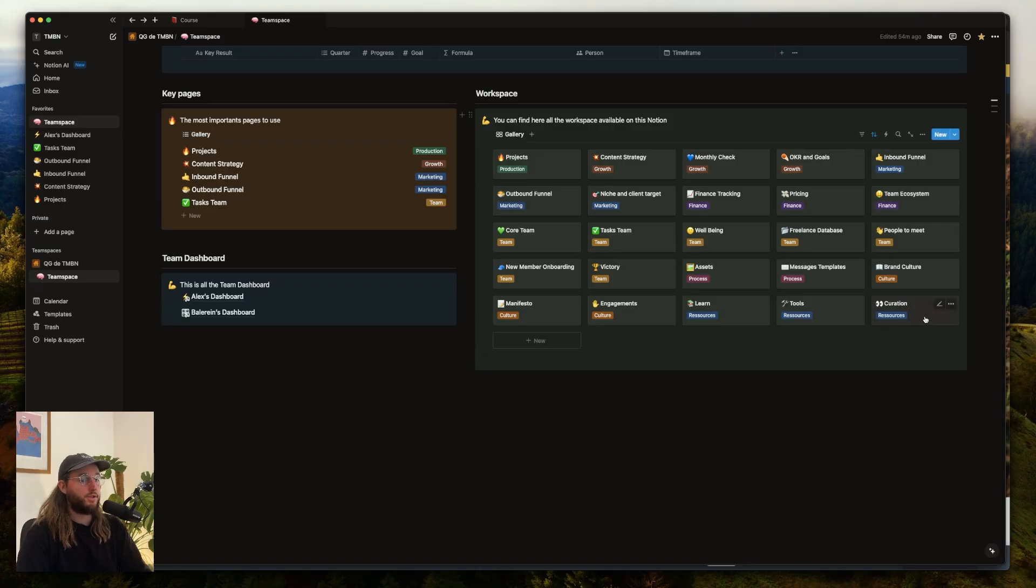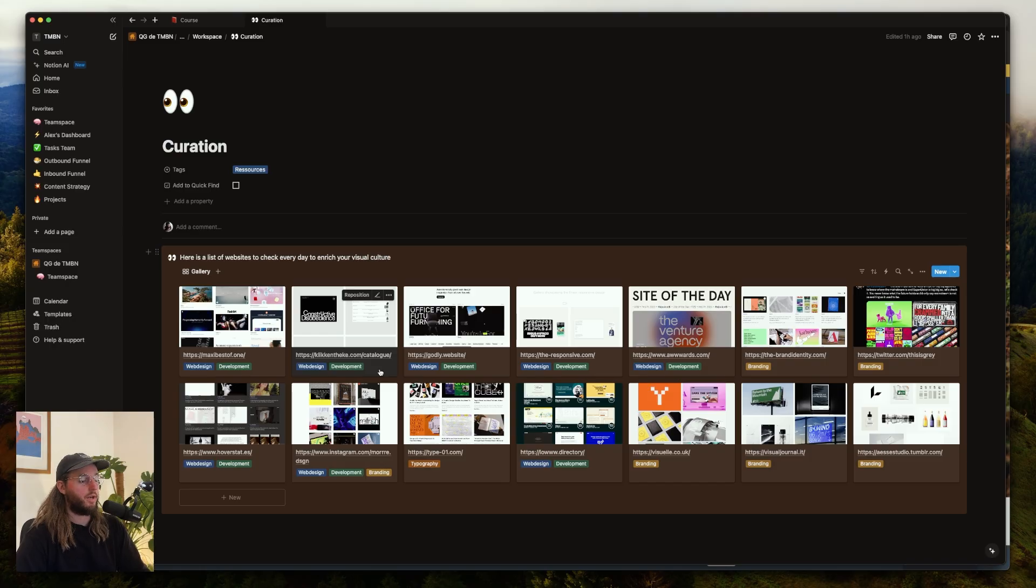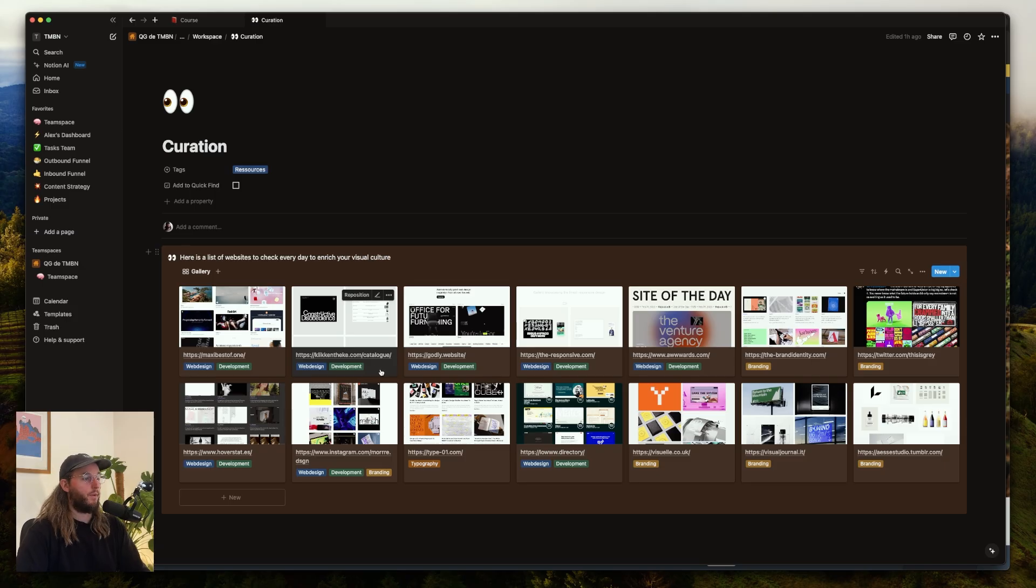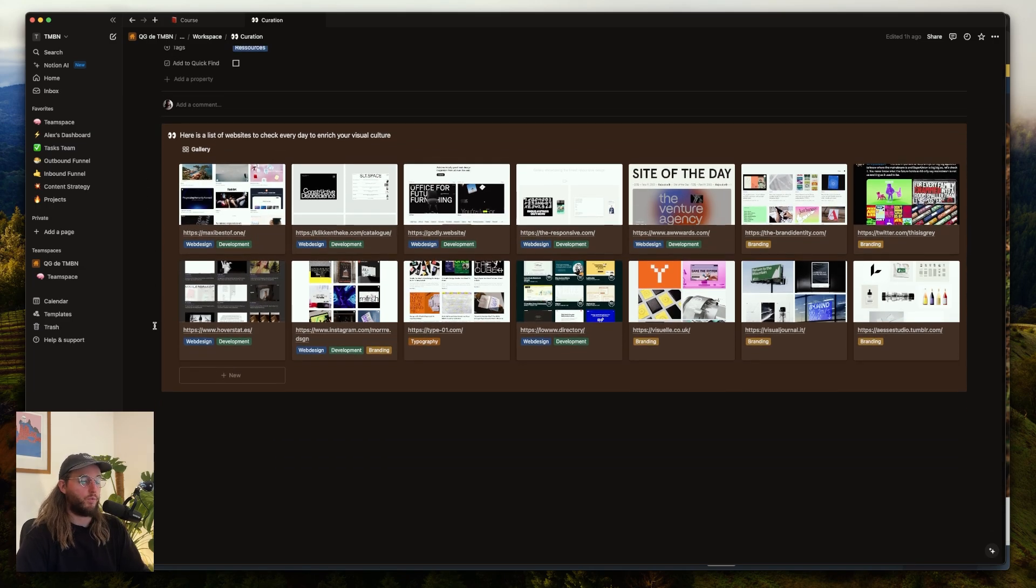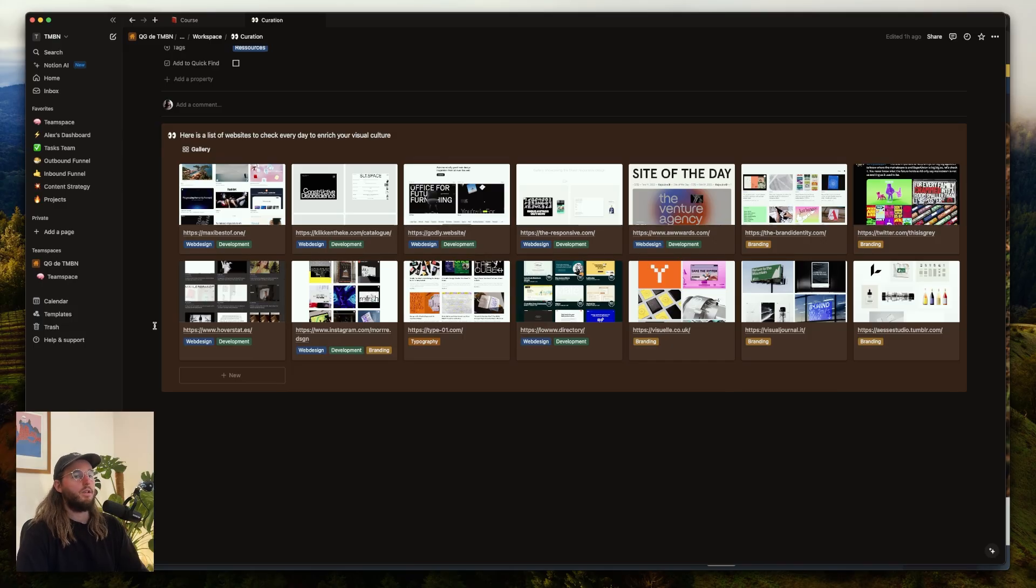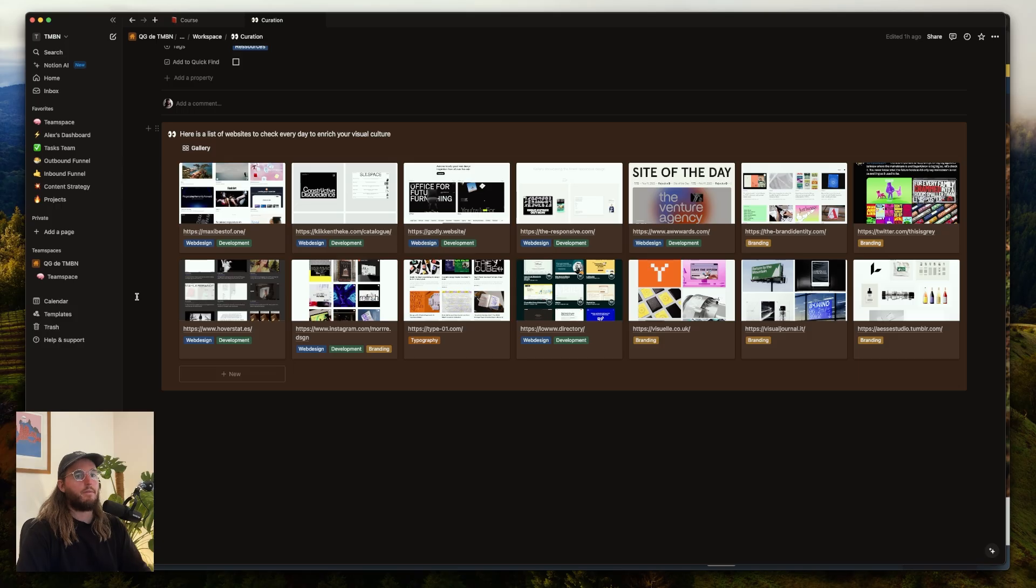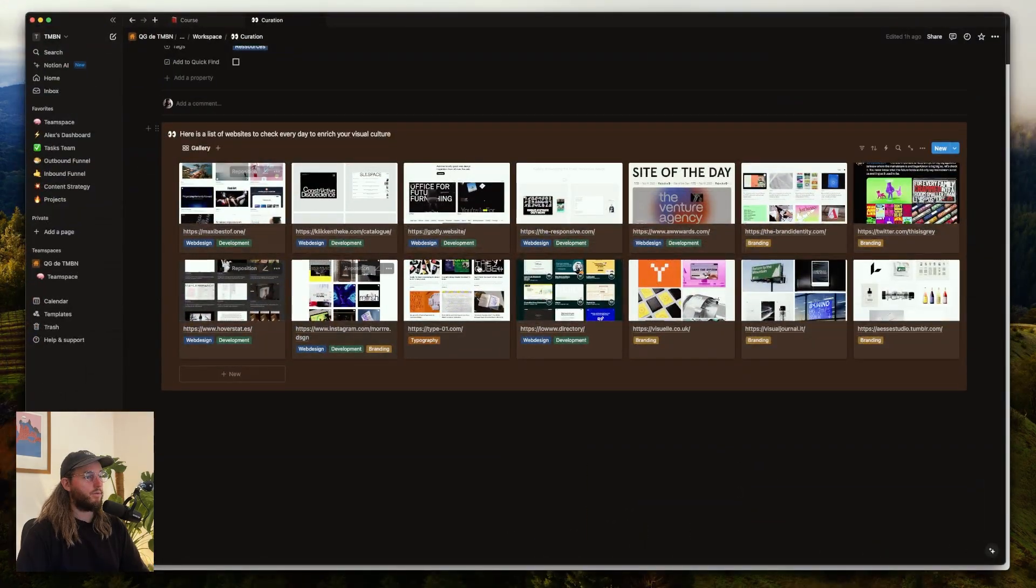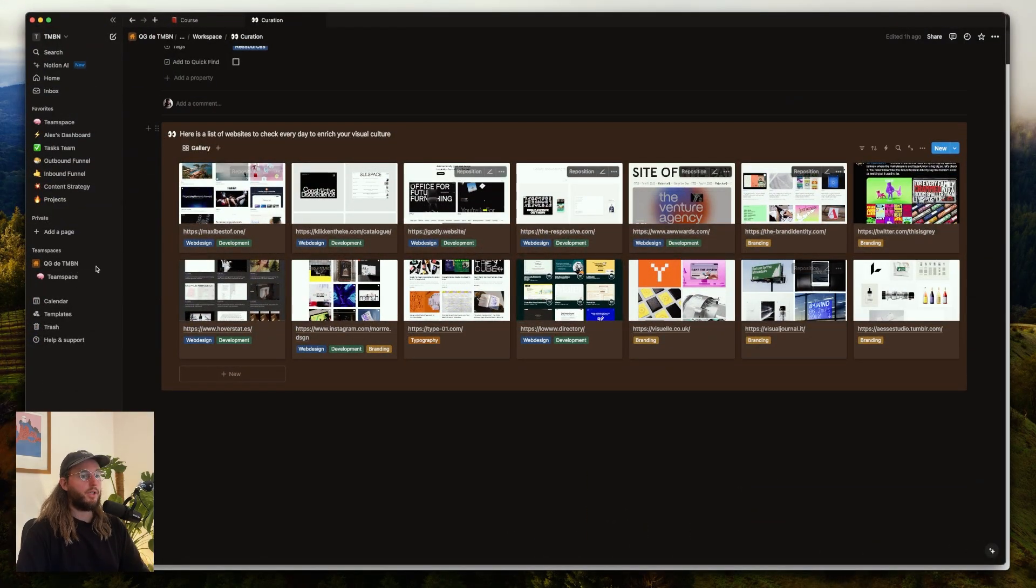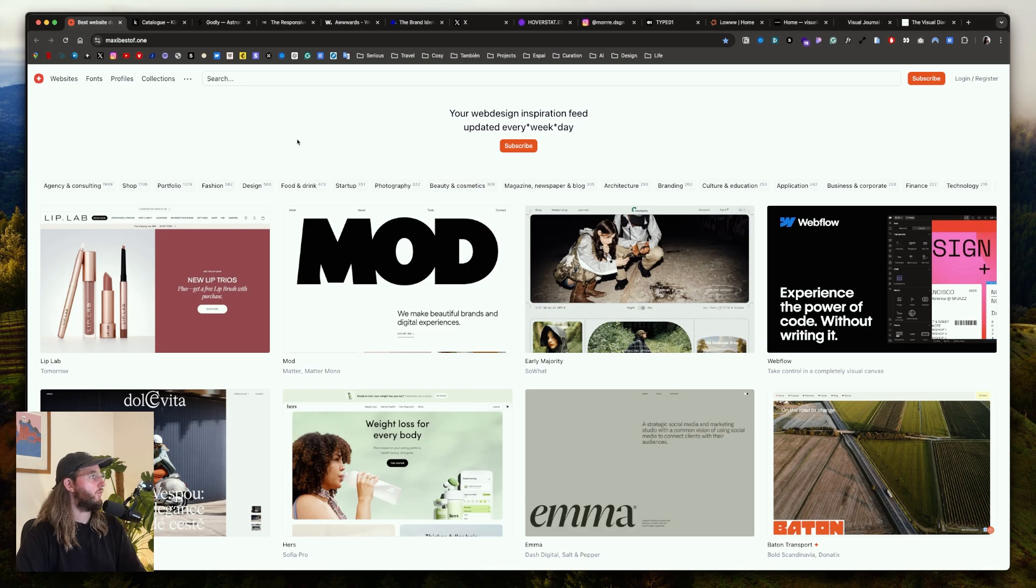The last page is Curation. This is really important because if you want to get better, you need to shape your eyes every day. Every day you need to watch what's the best and analyze. For that, every day I'm spending 10 minutes of my time, generally when I start to work, by checking the best websites in terms of web design, web development, branding, to shape my eyes and see what's the trends now. Also discover studios, agencies, or freelancers that work really well, and I can maybe add them in my freelance database.